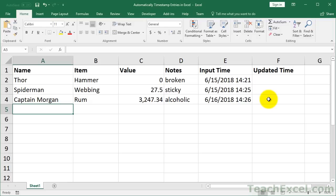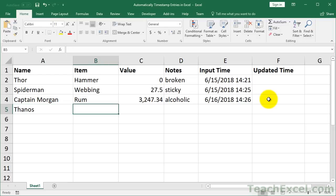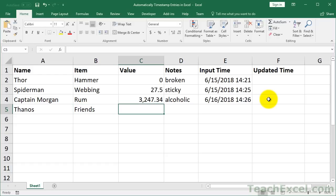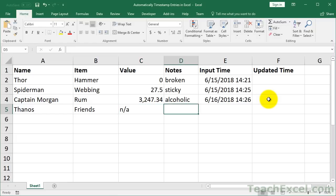Let's go ahead and enter a new row — say Thanos. What does he want? He probably wants some friends. Let's see: killed half of everything. Value: no value on friendship. Notes: he's probably sad, maybe he's happy, who knows.